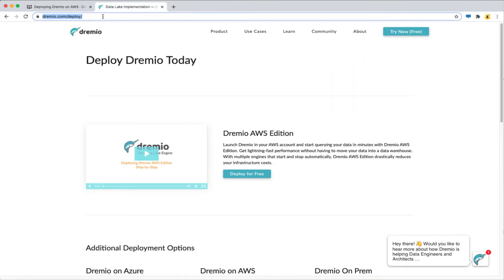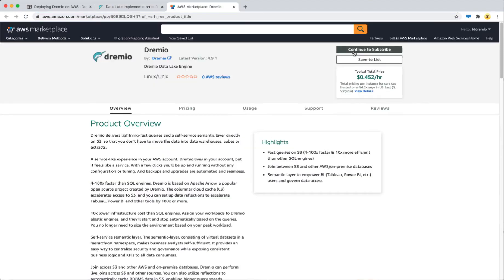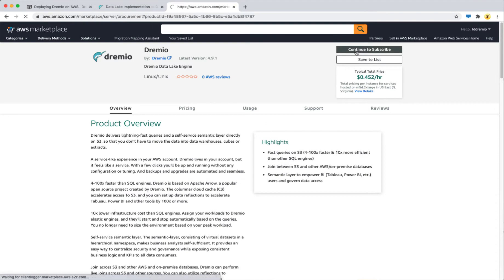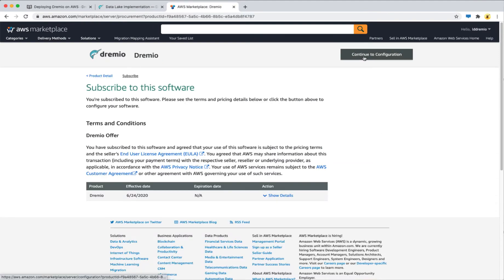Once you're ready, go to dremio.com/deploy, click on deploy for free, continue to subscribe, and then continue to configuration.